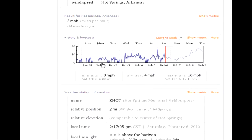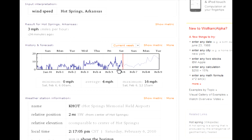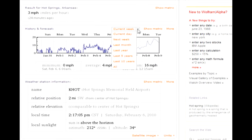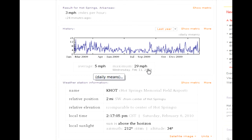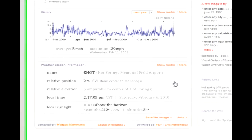You can see the past history of wind for the past week. You can also see a forecast of what the wind speed is projected to be in the future. You can also look at next week's forecast, last month's data, or the past year, five years, or ten years. Looking at the last year's worth of data, the average wind speed in my area is five miles per hour and the maximum was 29 miles per hour as measured at the airport.